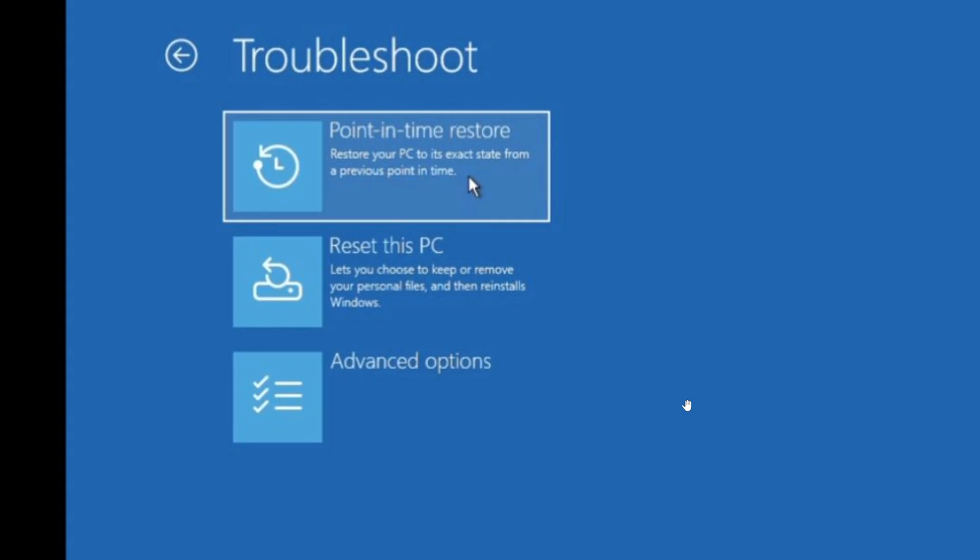With point-in-time restore, well, this is where things actually, hopefully, will go better, because that will mean that you'll be going back in time easily in a recovery point.